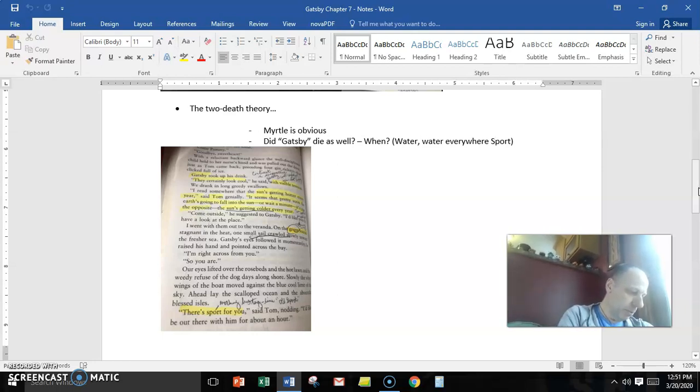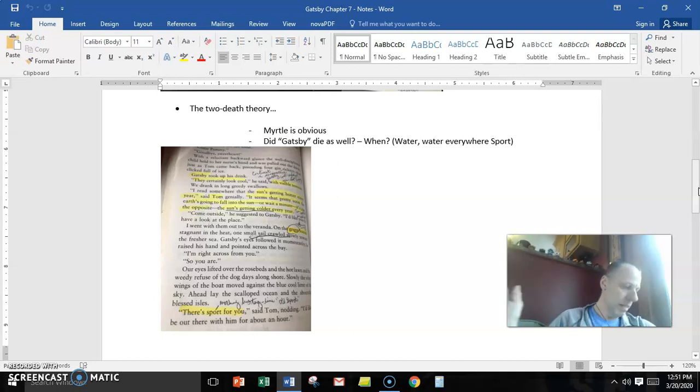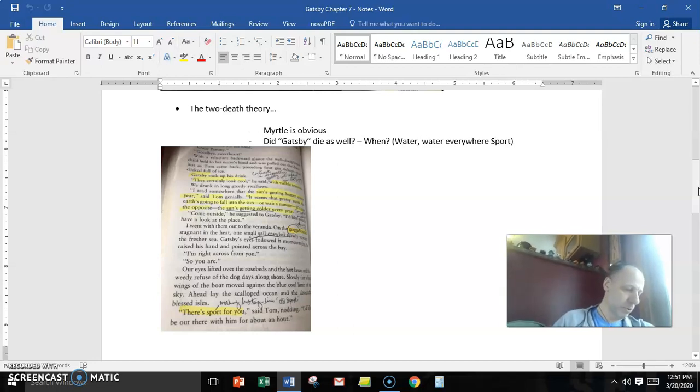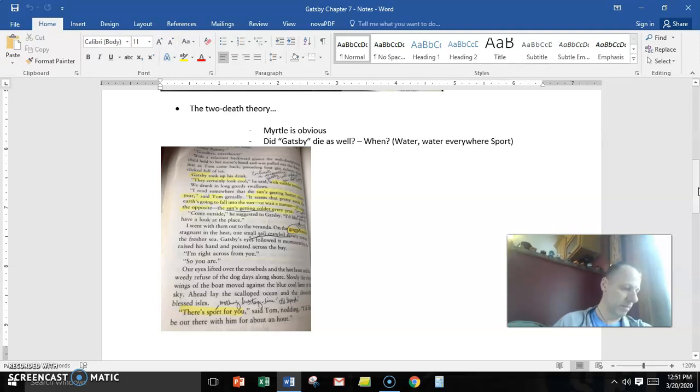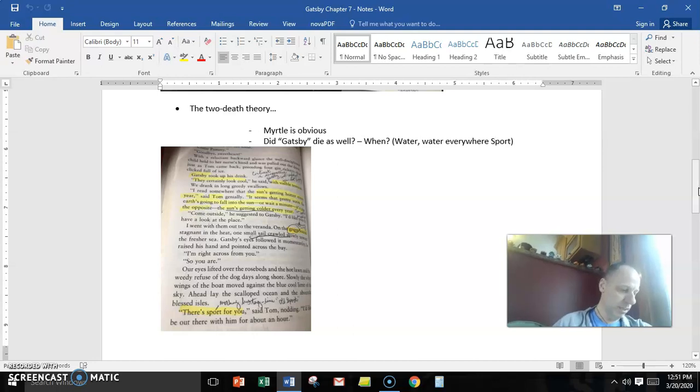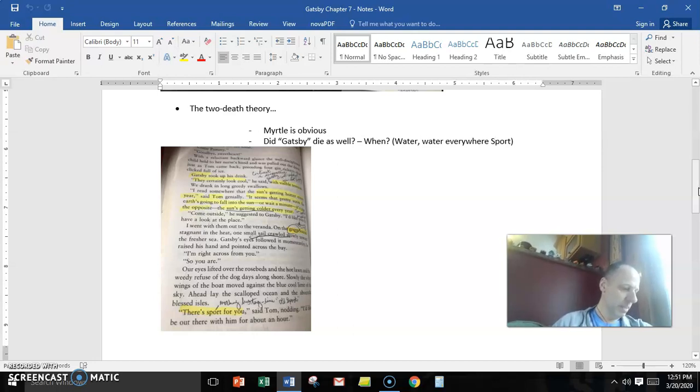With a reluctant backwards glance, the well-disciplined child held to the nurse's hand and was pulled out the door. Tom came back in the room, proceeding for gin rickies that clicked full of ice. Gatsby took it up in his hand. They certainly look cool, he said, with visible tension, and we drank in long, greedy swallows.